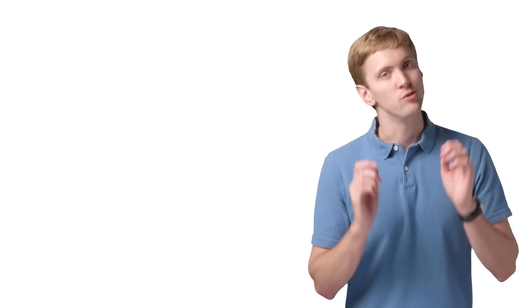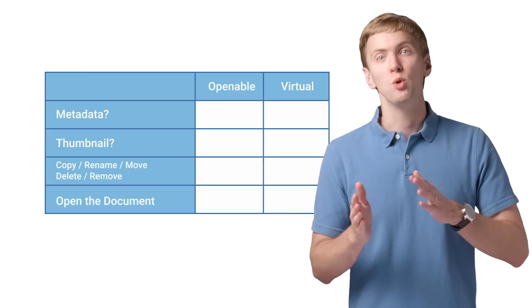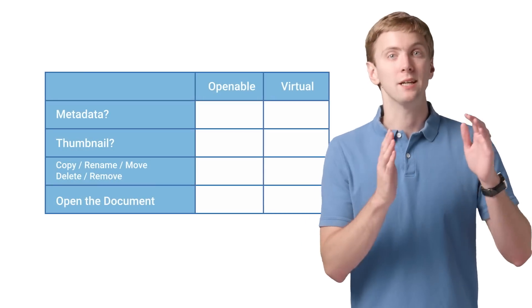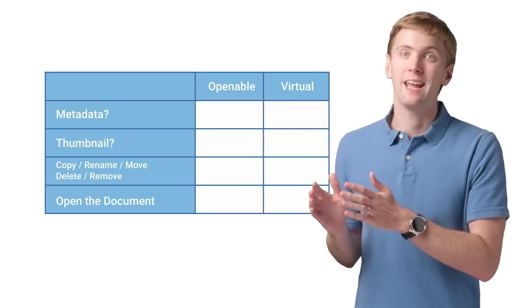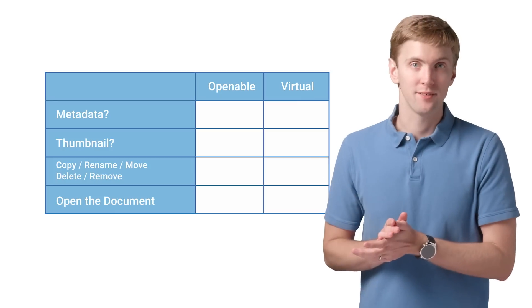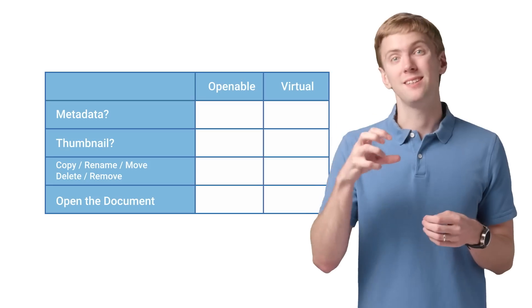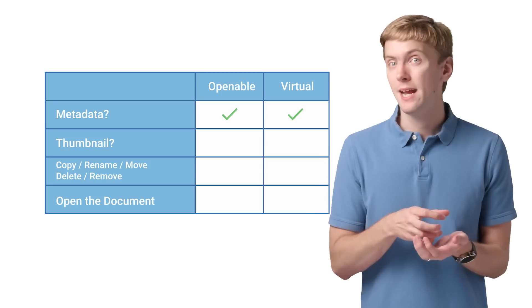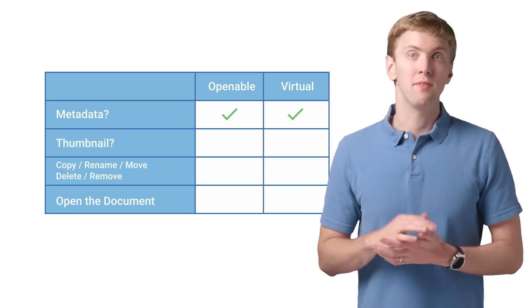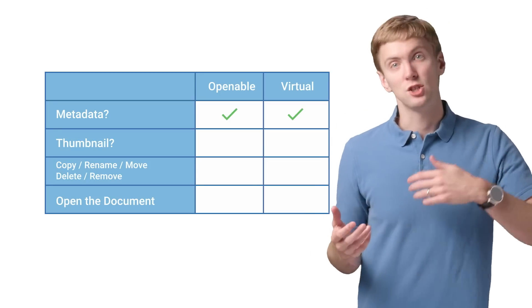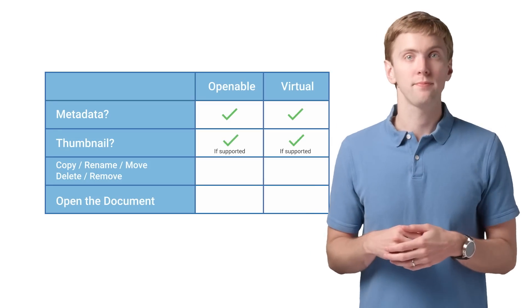But if you don't include category openable, the user will be able to select both openable files and virtual files. In both cases, you'll be able to get the document's metadata and use other documents provider APIs, such as getting a thumbnail if supported.